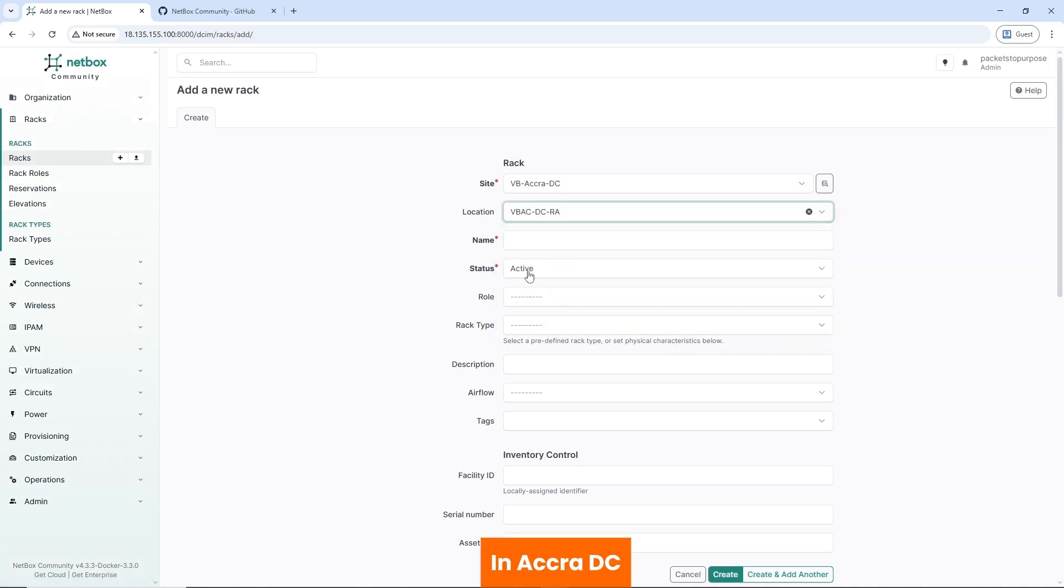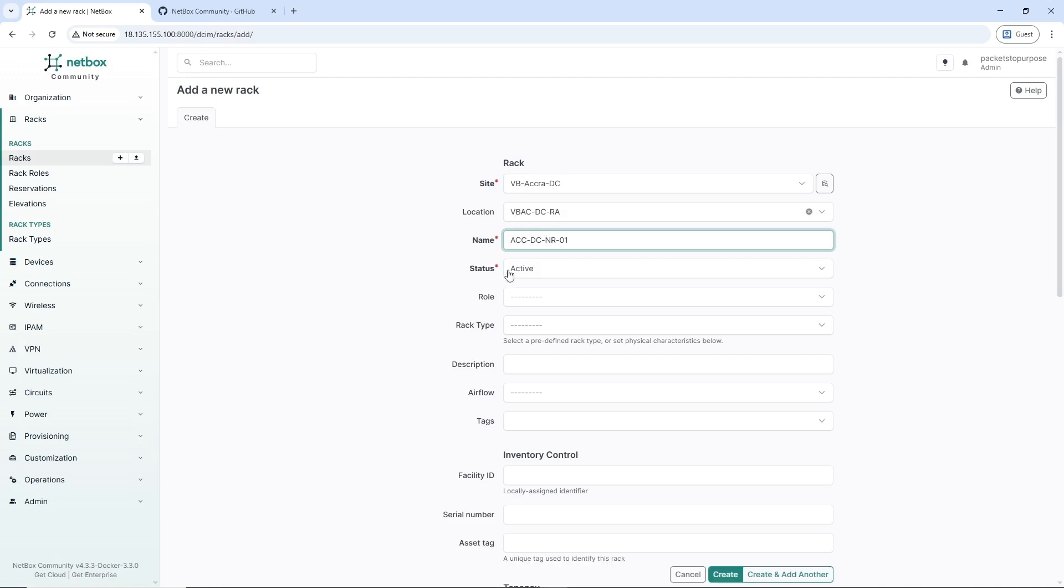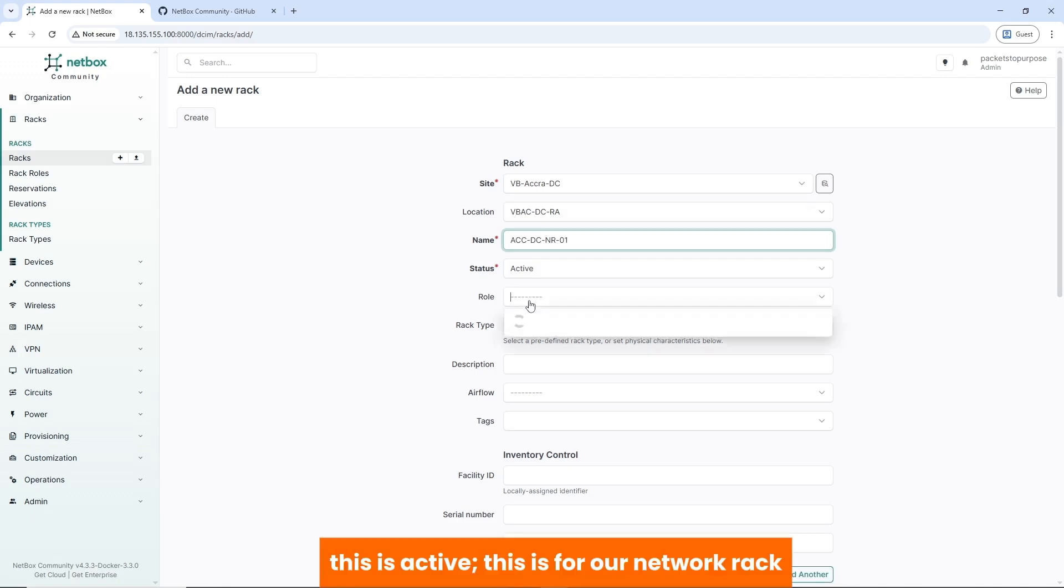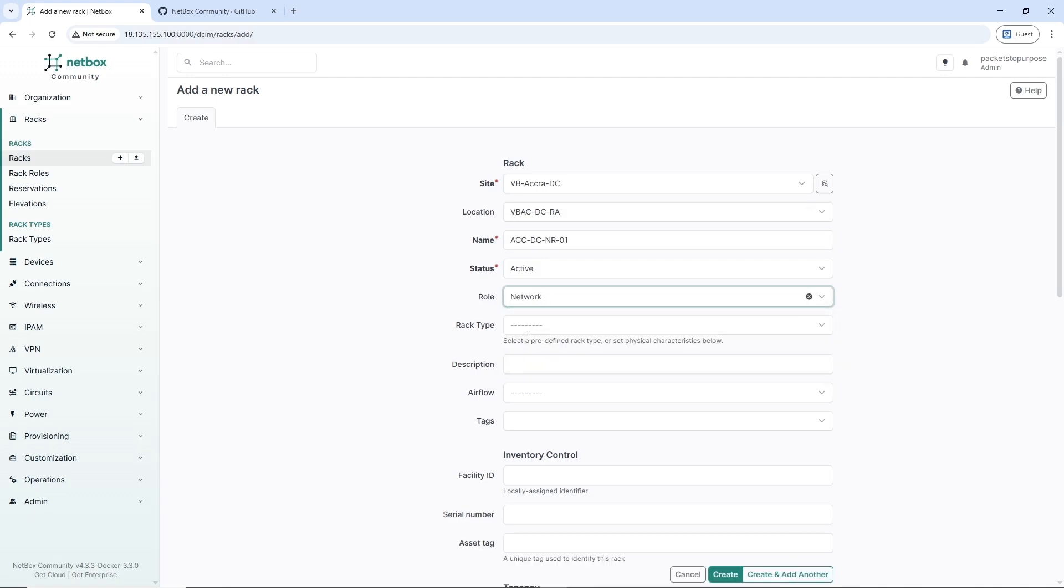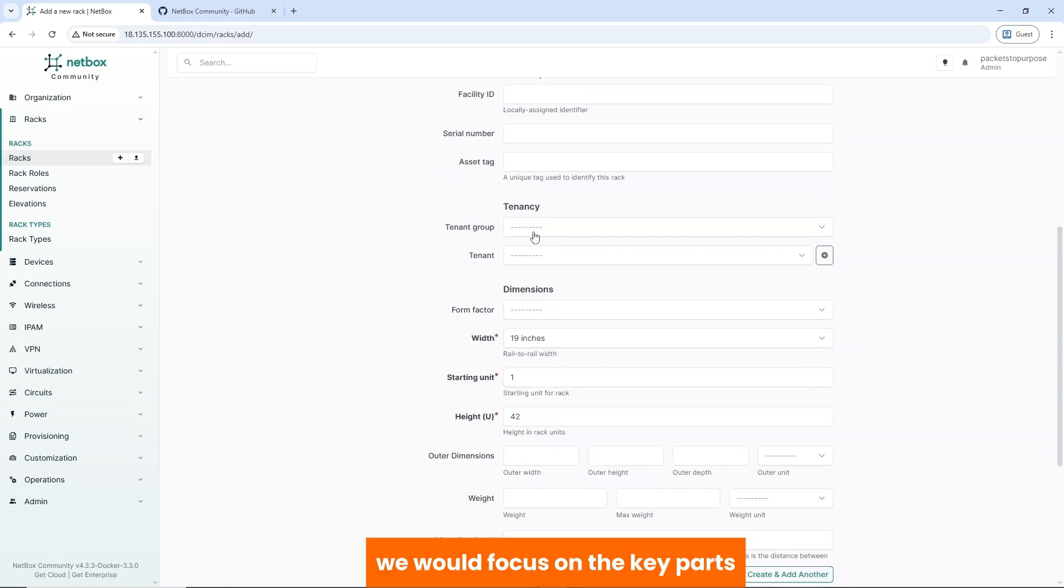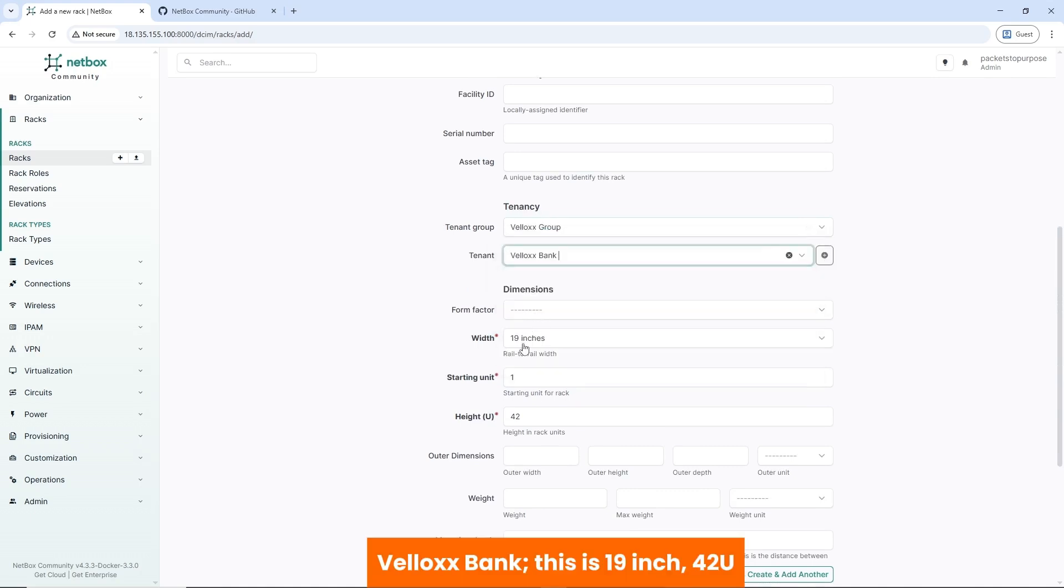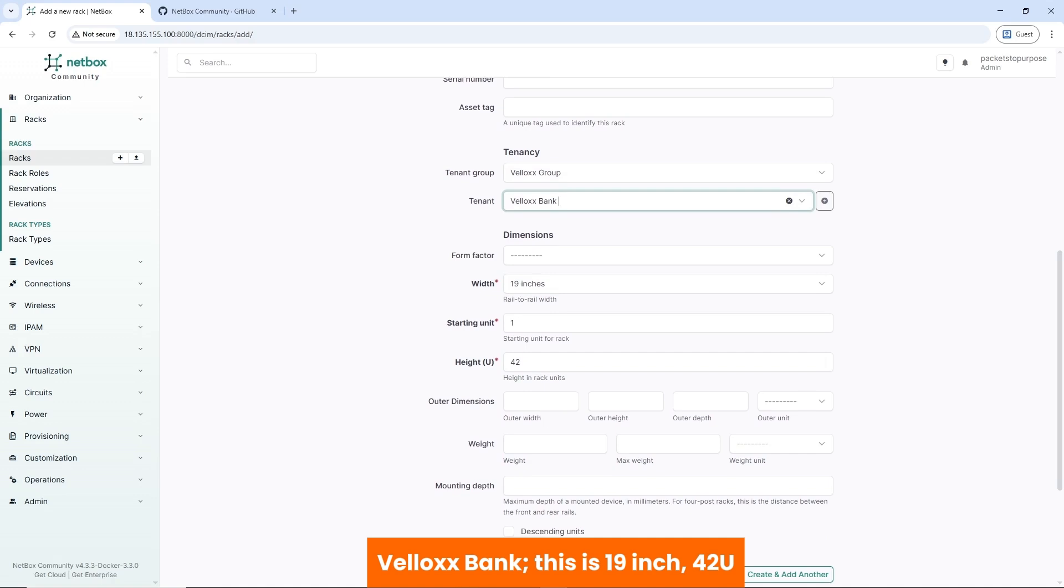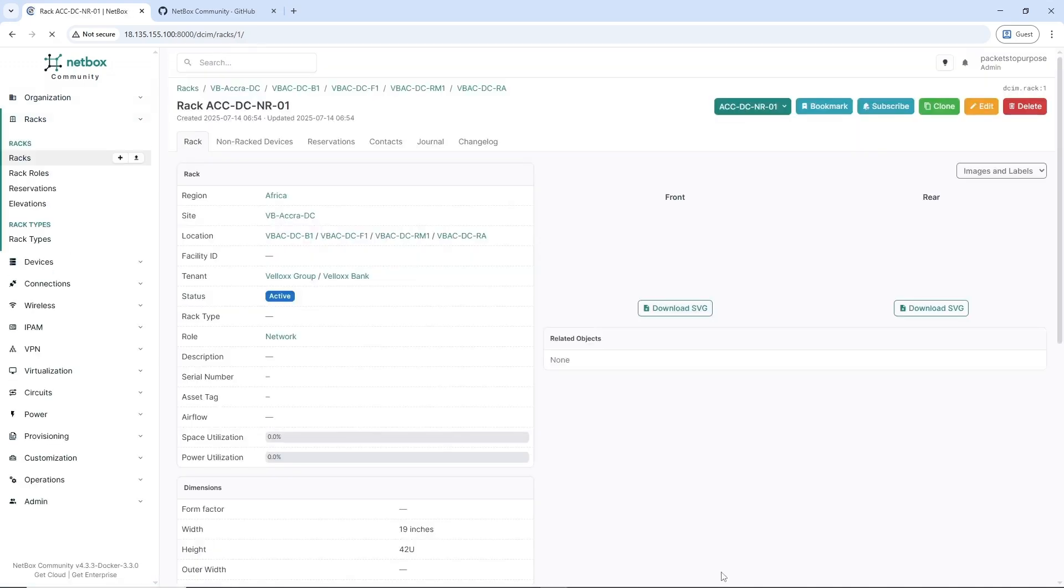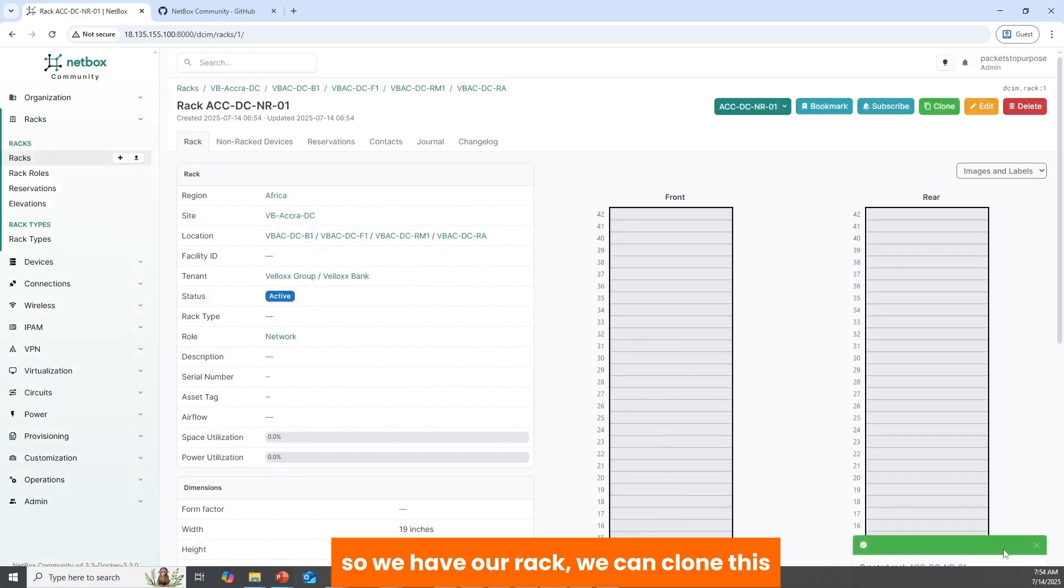Accra DC. We'd add a DC network rack one. This is active. This is for a network rack. We'd focus on the keypad Velox Group, VeloxBank. This is 19 inch, 42U. This will be it. So we have a rack.